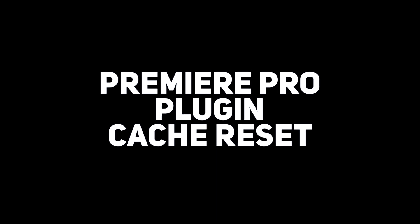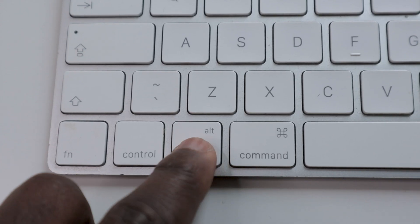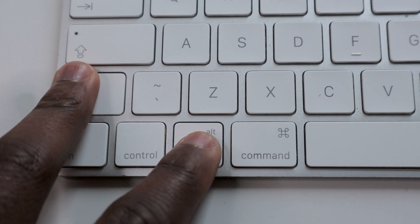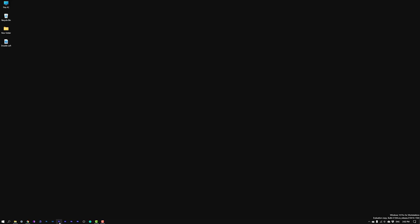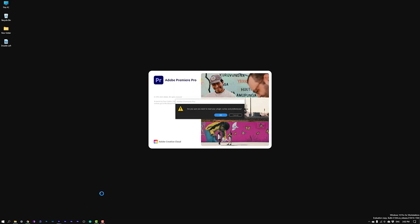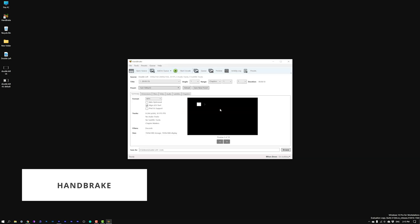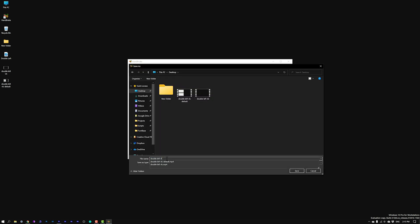Now that we have the history down, let's get into trying out some fixes. Hold both the Option key and the Shift key on a Mac, or the Alt key and Shift key on Windows, immediately after launching Premiere Pro. This will help Premiere Pro reset preferences and plug-in cache at the same time, since simply relaunching Premiere Pro doesn't do that. You can also use converters like VLC, Handbrake, or WinX HD.